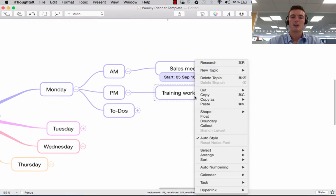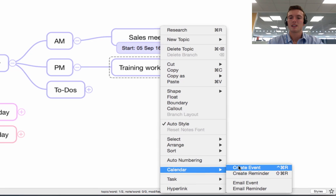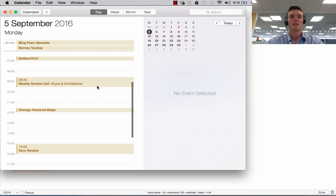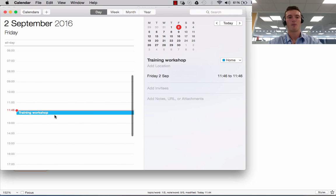If you haven't put any task information on there, you can build it out from scratch. So you can say Training Workshop, right click on that, go down to Calendar, say Create Event, Home Event — and it's created it for today, so it'll automatically default to the current time and day. From there you can edit the date and start time within your calendar.